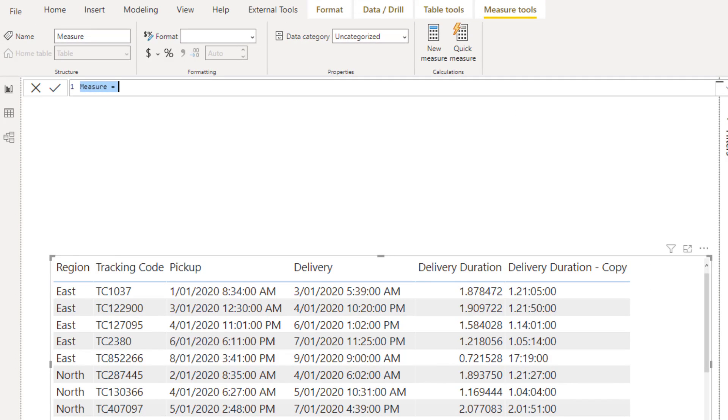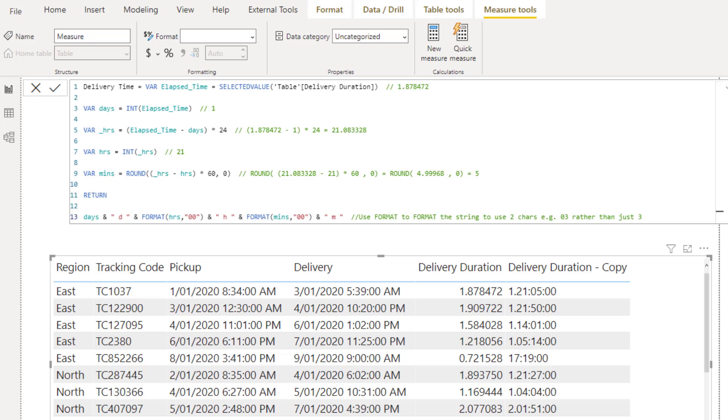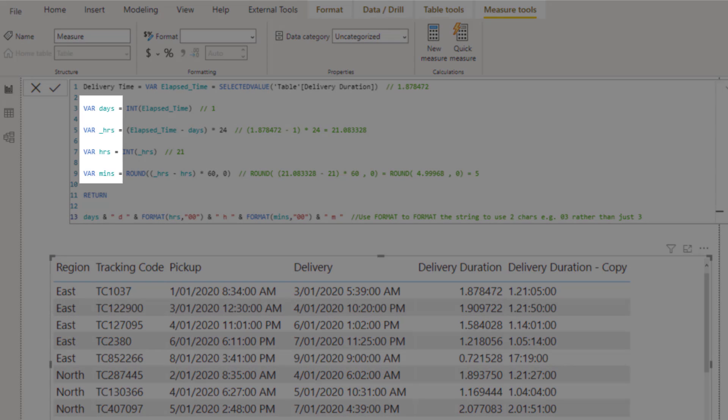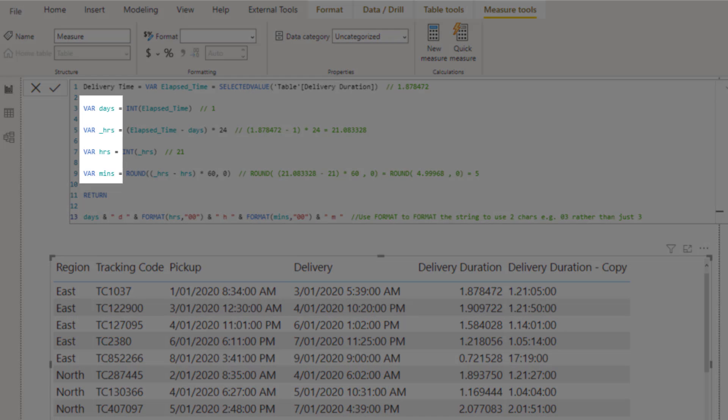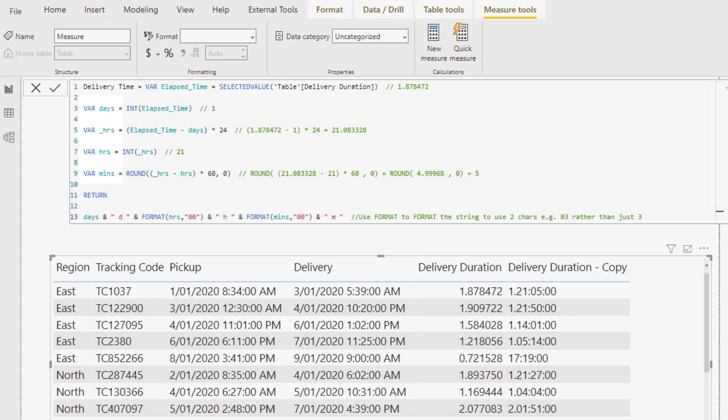I'm calling this measure delivery time. And to save a little bit of time, I'm just going to paste in code that I created earlier. The measure uses several variables that store the different parts of the time. The first variable is the delivery duration itself.